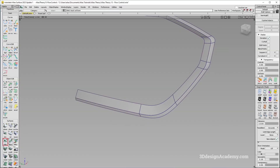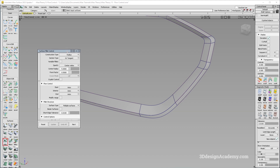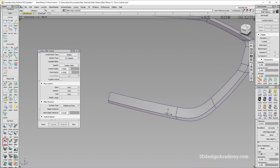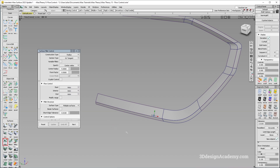The surface fillet tool is one of the most used tools in Autodesk Alias. It exists under Surfaces > Surface Fillet. If you double-click on it, you'll get the options box. With the 2023 update or later, you get an option called Auto, along with several other options. Let's go through them.